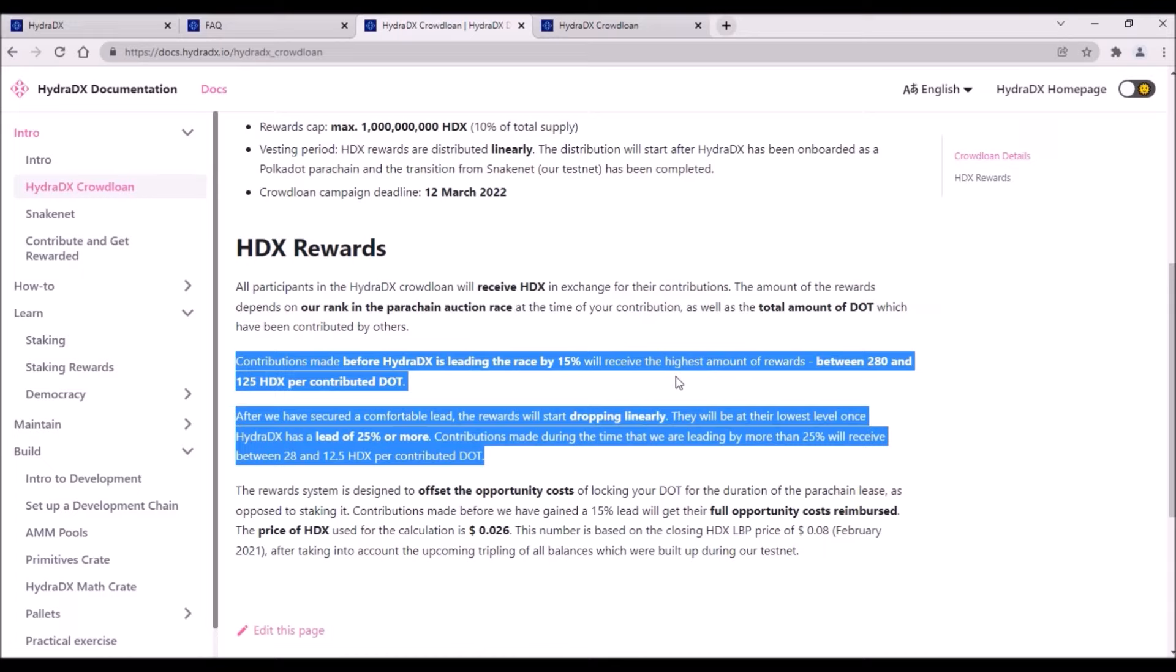Simply put, if you are planning to contribute to Hydra, make sure to do so before Hydra leads the auction by 15%. I think contributing once Hydra gets in the lead by 15% or more does not make too much sense and contributing once Hydra leads the auction by 25% is basically pointless as the reward would be extremely low.